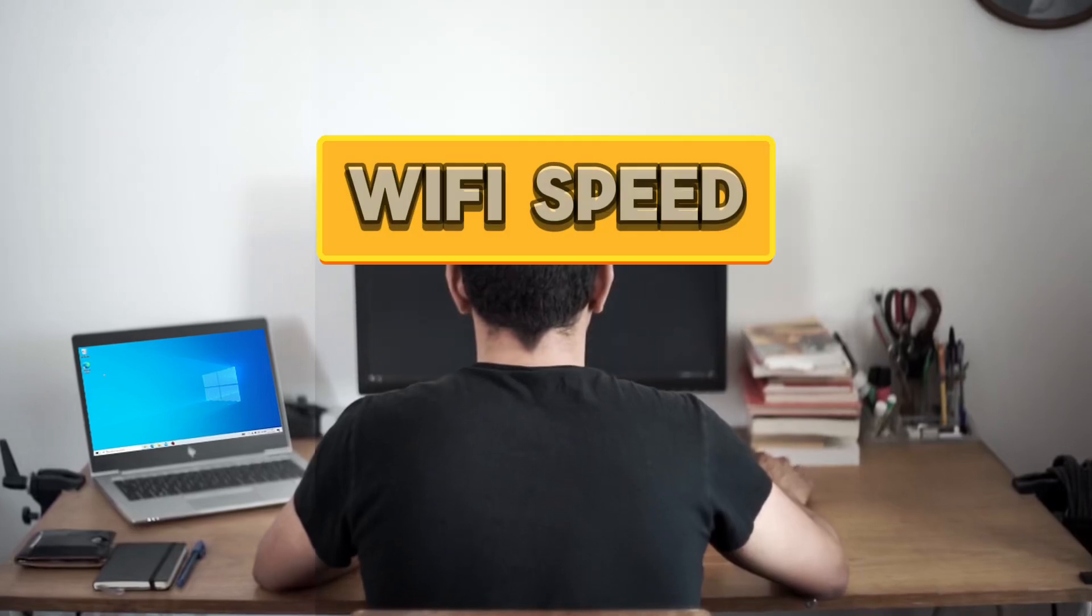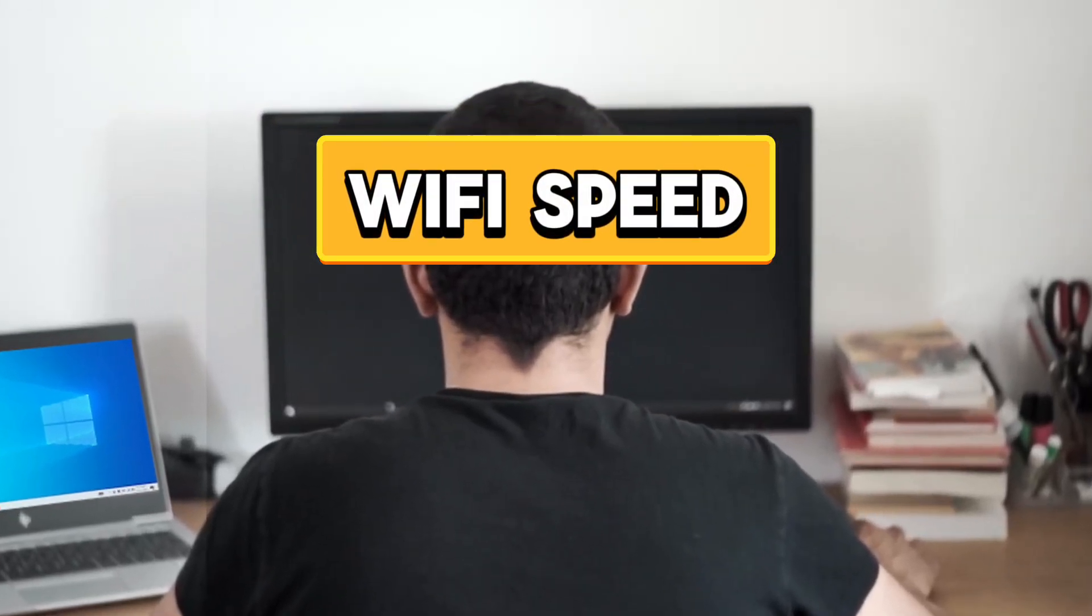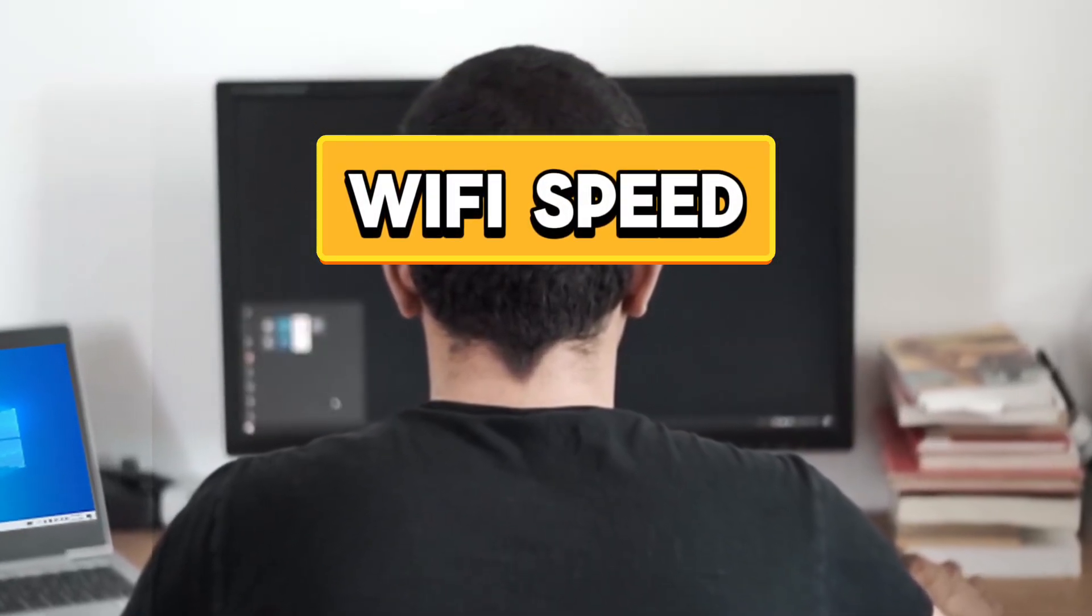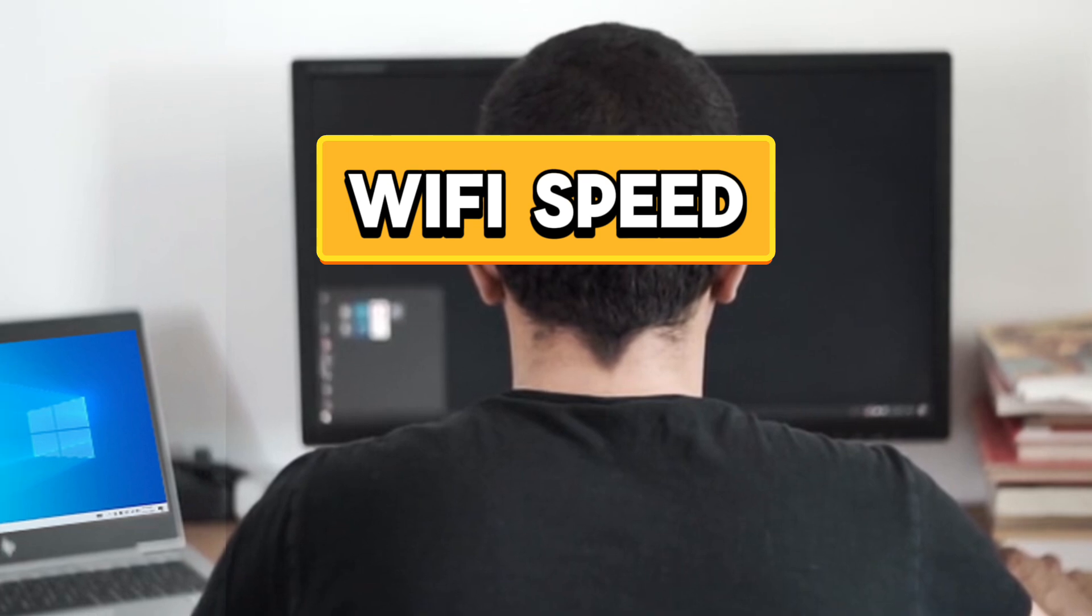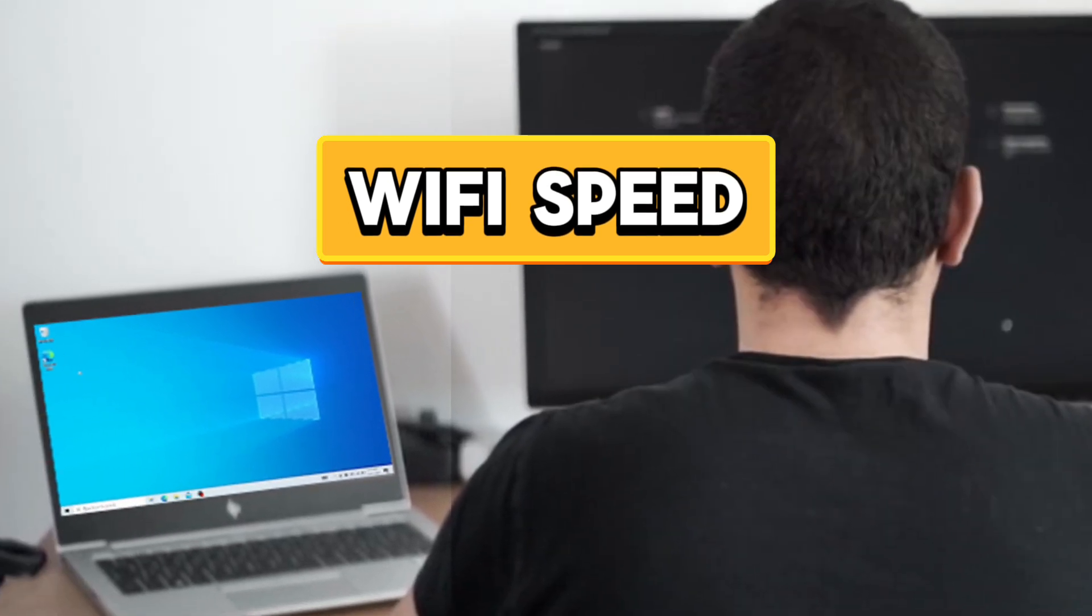Hello guys, in this video we will look at an alternative way, a second way to increase your Wi-Fi speed on Windows PC.